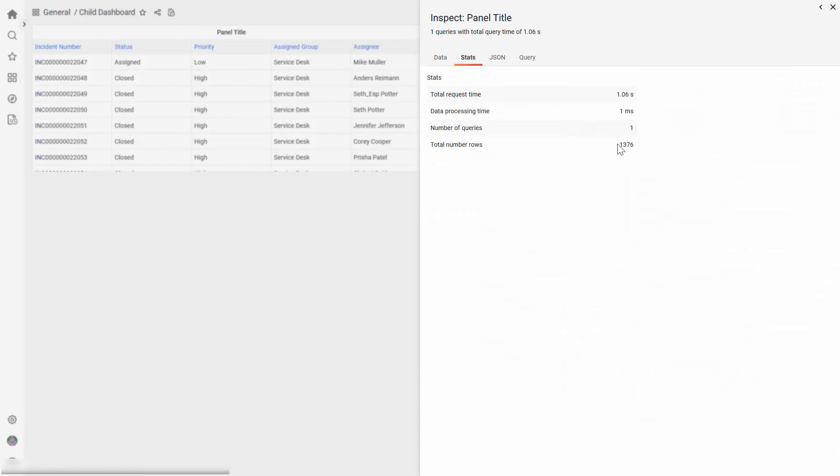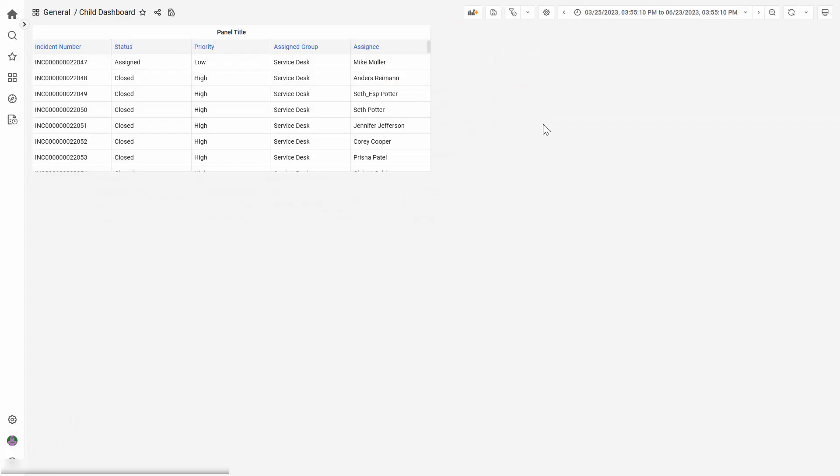As you can see, the same amount of data is shown here, because the time ranges get parsed from the main one to the Child one.